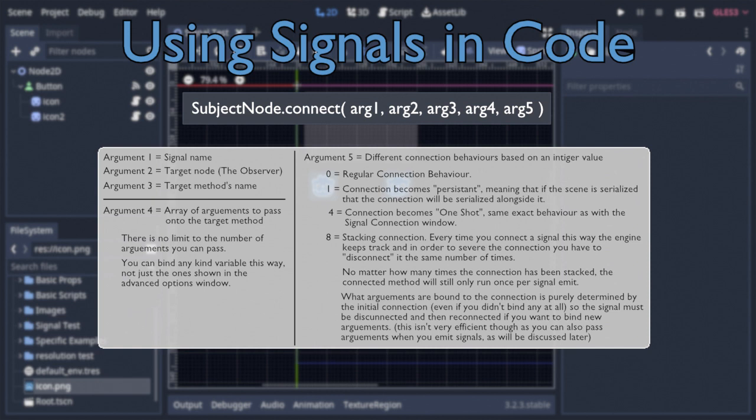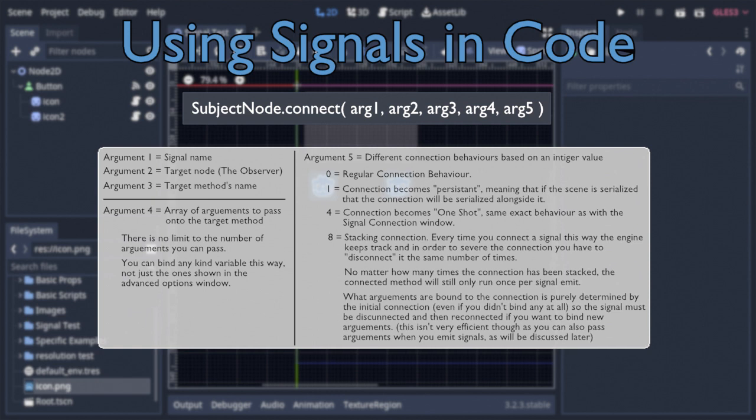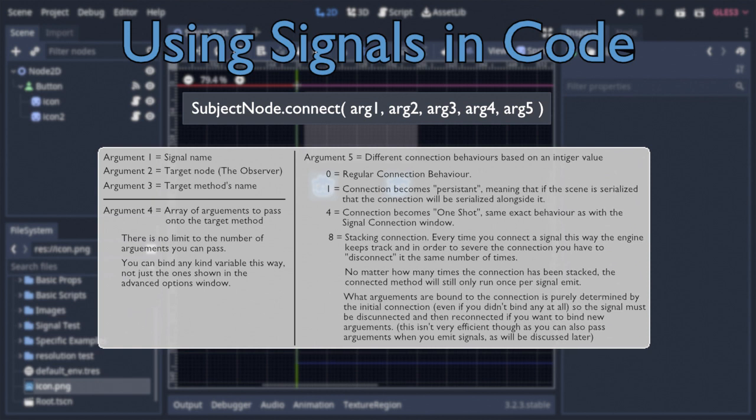A value of 4 makes the connection become one-shot, and finally a value of 8 causes a simple but unorthodox behavior. Every time you connect a signal with 8 as its final argument, there will be an invisible tally that keeps track of the number of times this connection has been done, and said connection can only be disconnected if you attempt to disconnect it the same number of times.